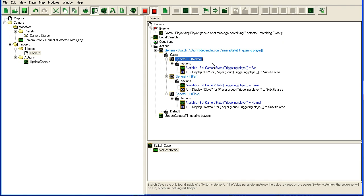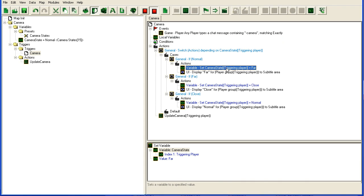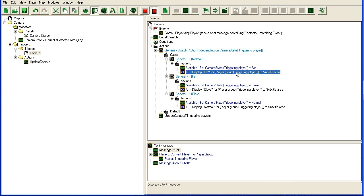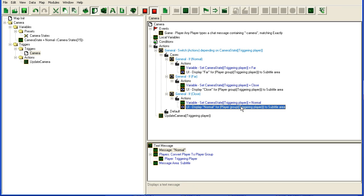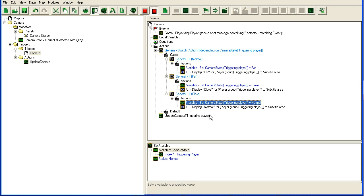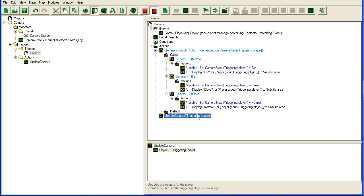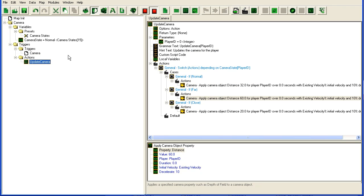If it was normal it will change it to far and show a message. If it was far it will change it to close. If it was close it will change it back to normal and trigger the update camera function that we have here.